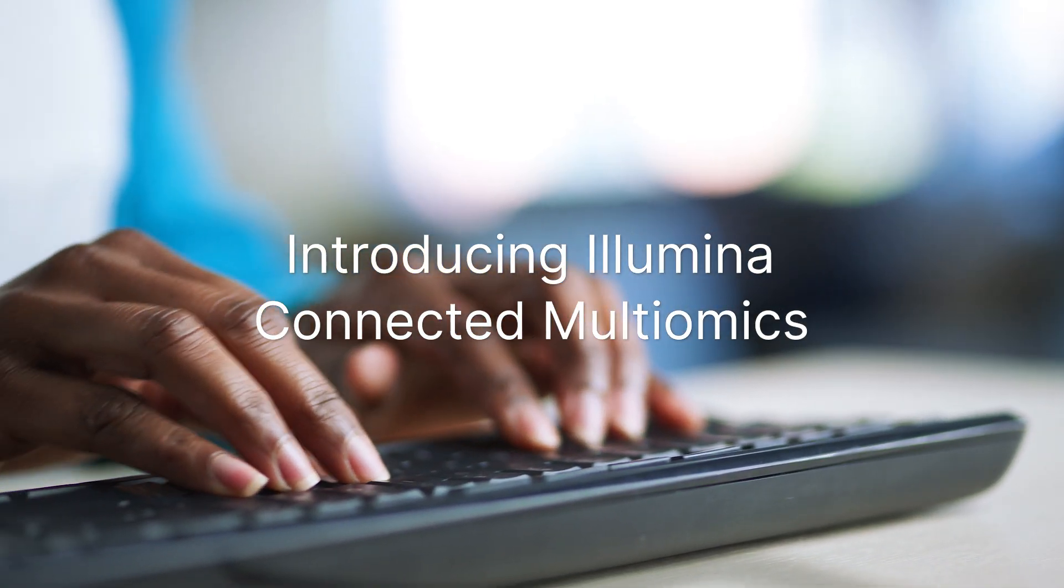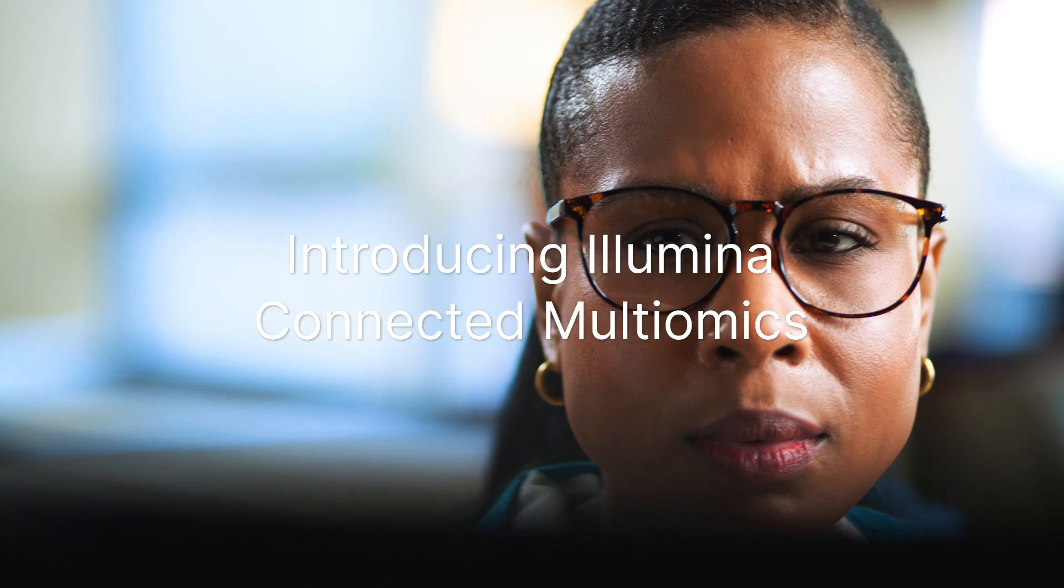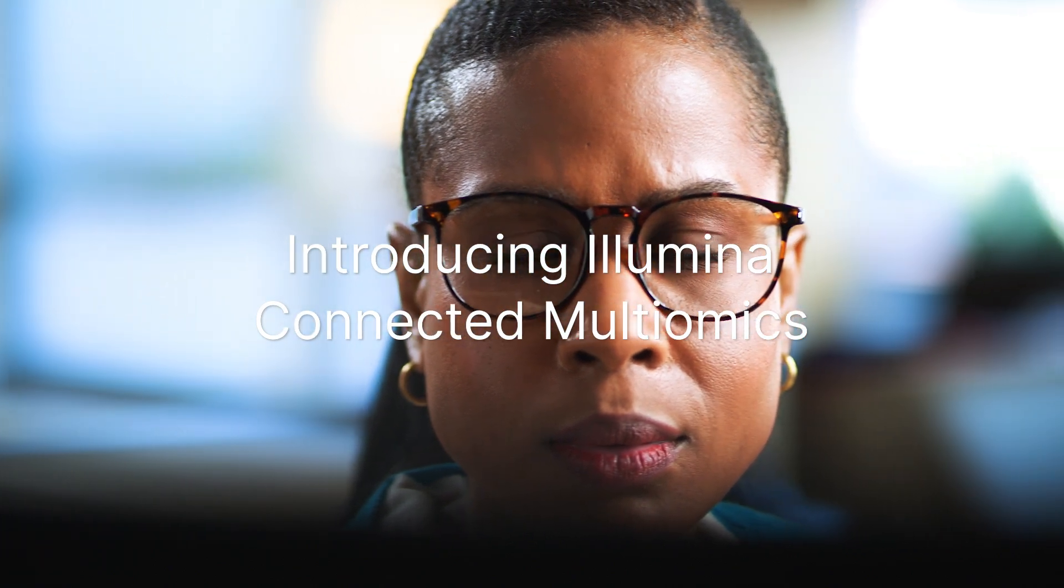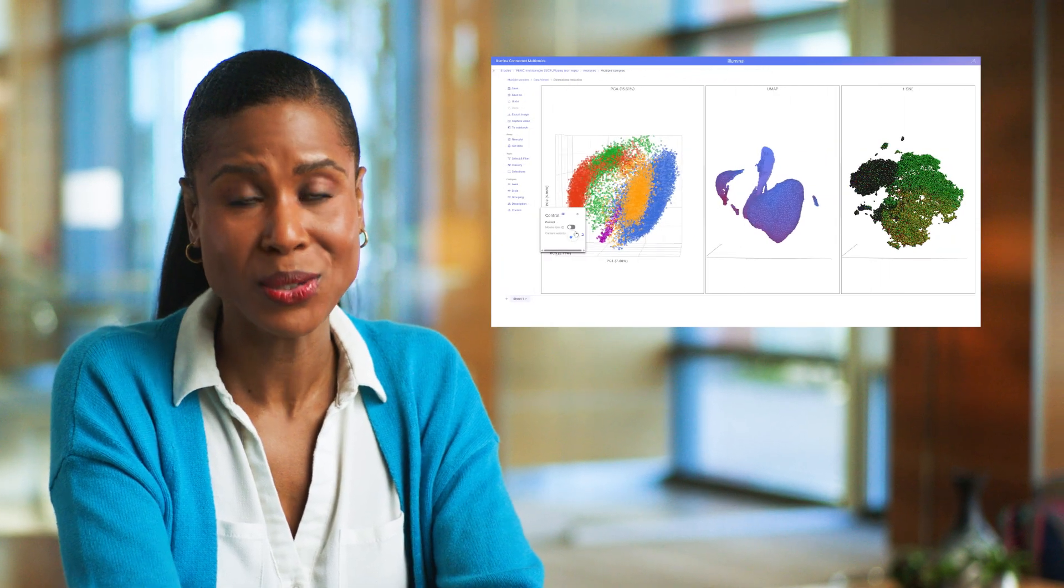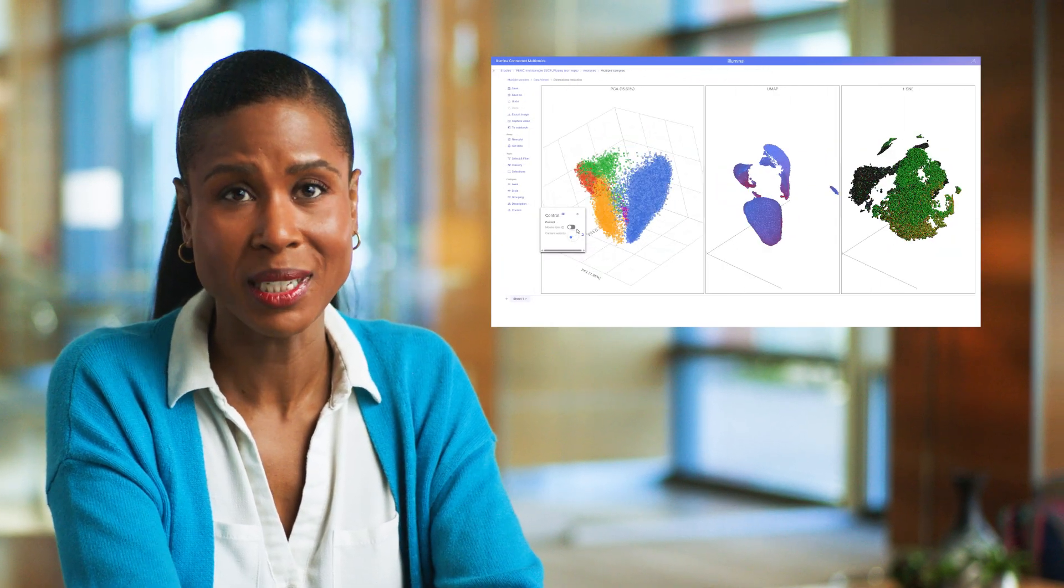Analyzing multi-omic and multi-modal data has been challenging, but now I can go from sample to answer using a single integrated solution from Illumina.